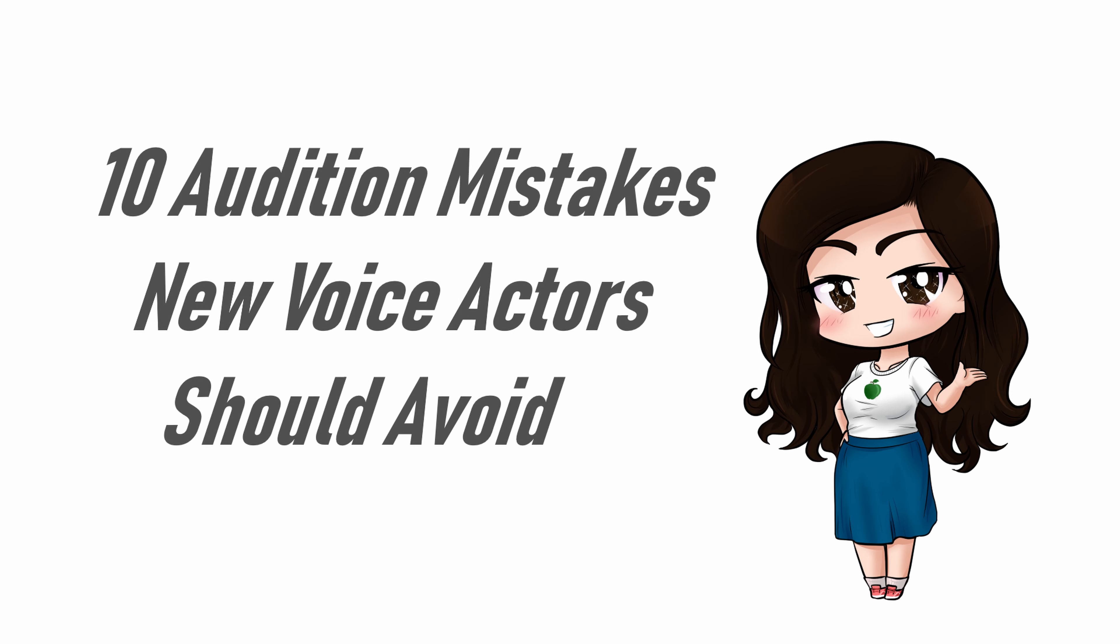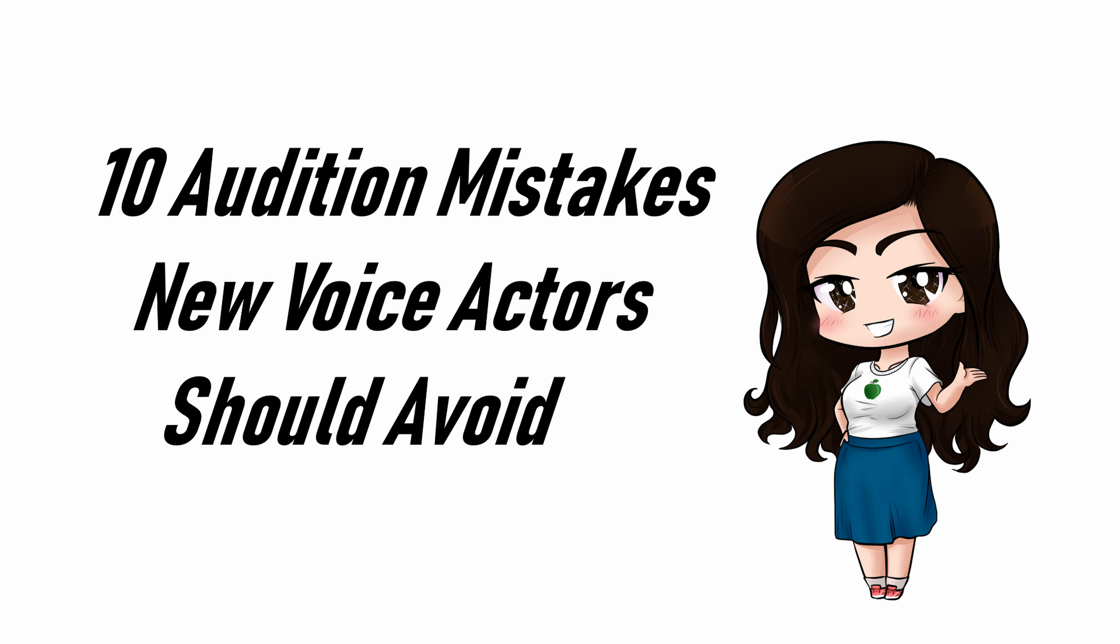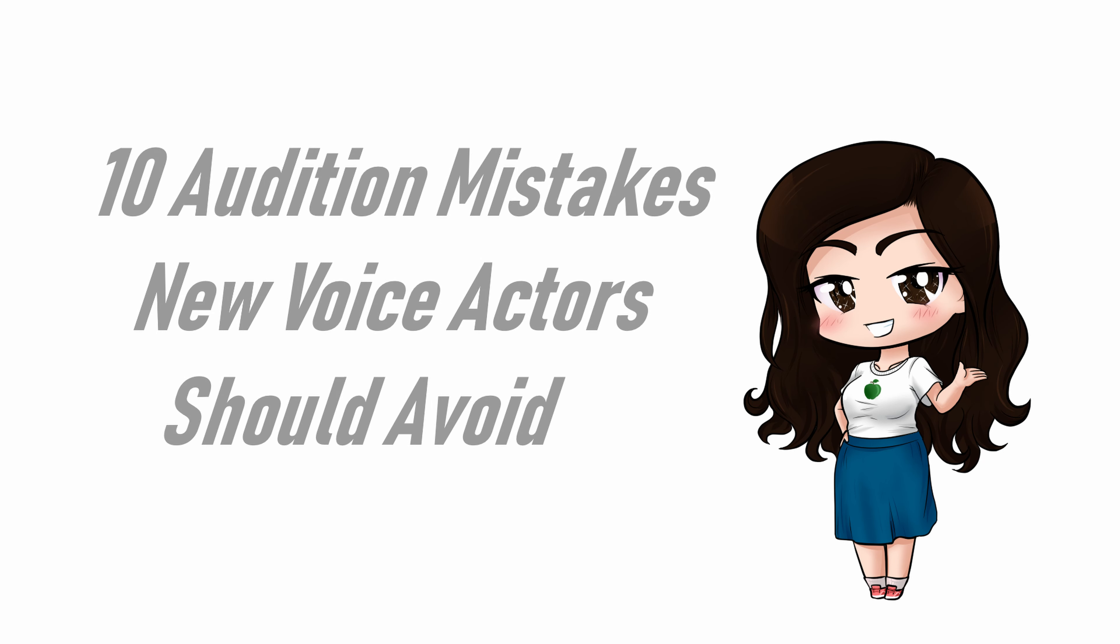Are you new to voice acting online? Or maybe you're still just considering it and haven't gotten started yet. I'm Rebecca Amber Clark, and these are 10 Audition Mistakes New Voice Actors Should Avoid.